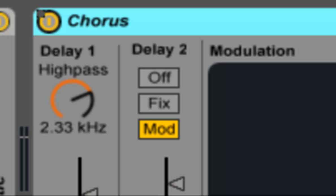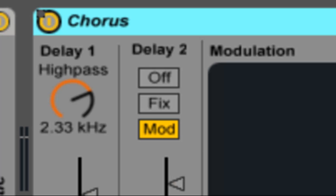Each delay has its own delay time control calibrated in milliseconds. The left one has a high-pass filter that can remove low frequencies from the delayed signal. Greater high-pass value lets only very high frequencies pass through delay one. Delay two can switch among three different modes, where off only delay one is audible. In fixed mode, only delay one's delay time will be modulated.